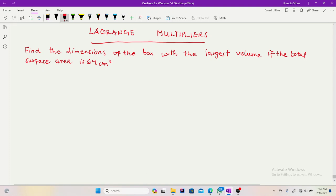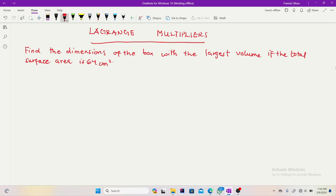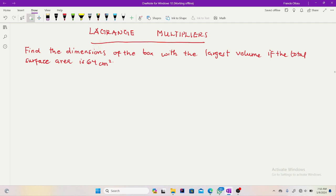Welcome back to my channel. In this video I'll be taking you through Lagrange multipliers. As part of the application of the differential, you've gone through linear approximation and finding tangent planes and normal lines, so we continue from there to Lagrange multipliers.